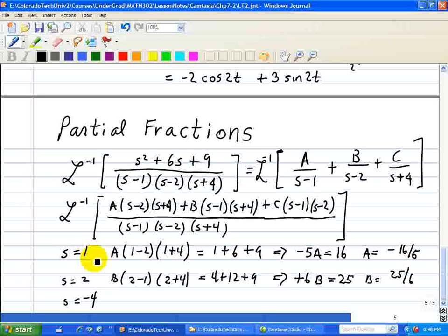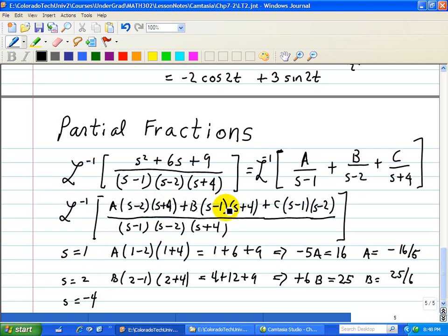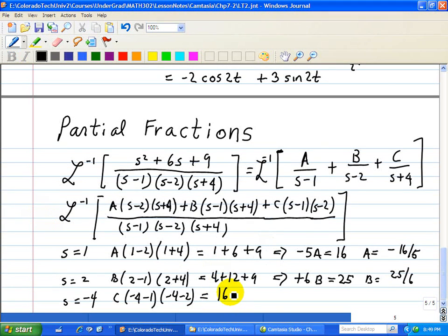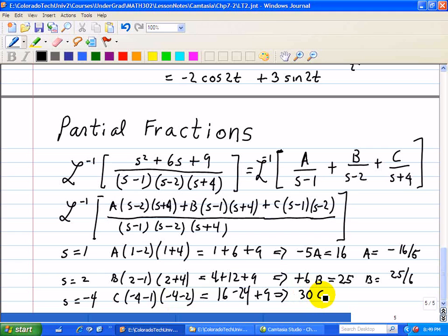Then finally, for s equal to minus 4, the first term and the second term go away. That leaves C times (minus 4 minus 1) times (minus 4 minus 2) equal to (minus 4) squared minus 6 times minus 4 plus 9, which is 16 minus 24 plus 9, equal to 1. So C times negative 5 times negative 6, or 30C, equals 1, which implies C equals 1 over 30.